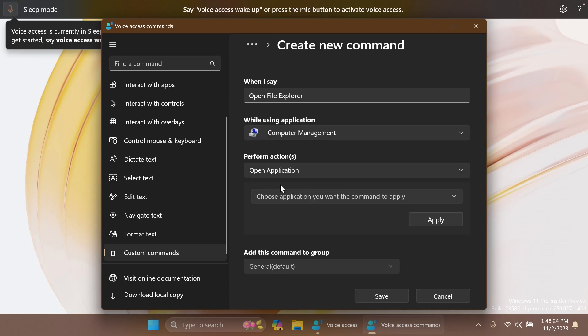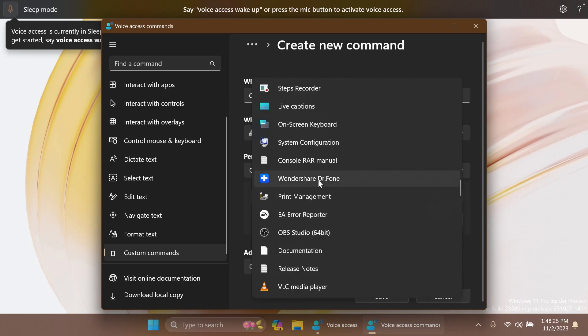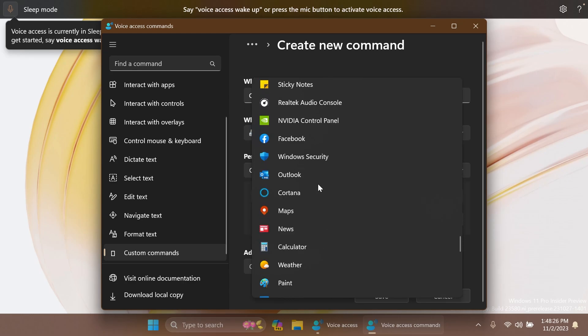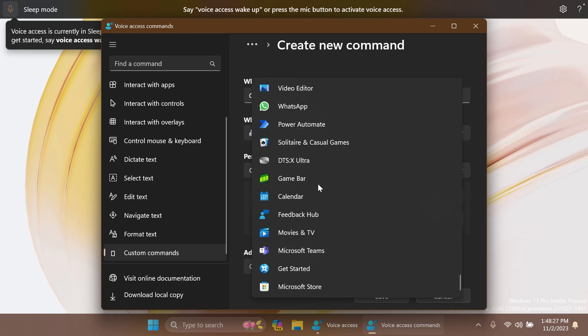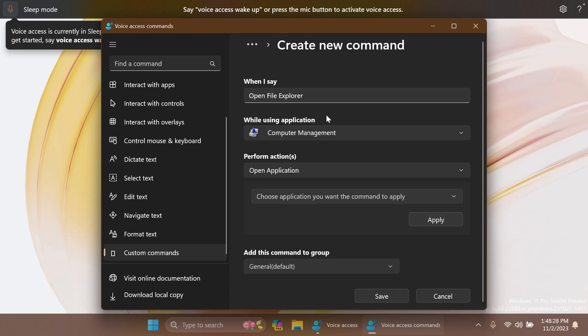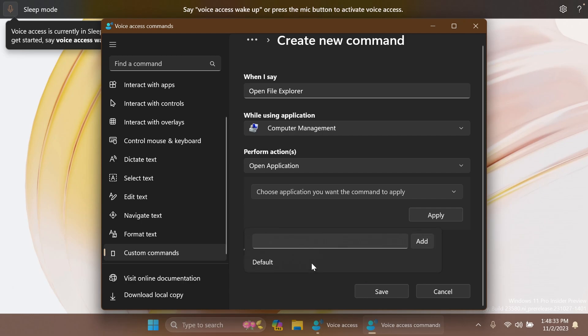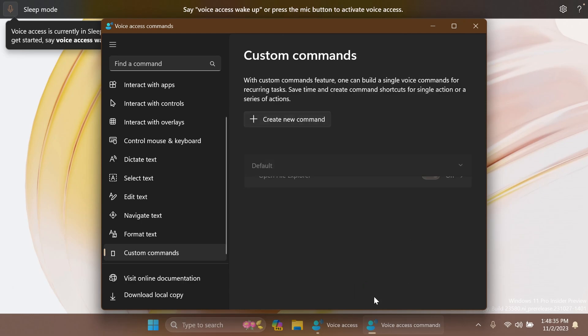Then you have to choose the application that you want Voice Access to open, and then you can also add this command to a group. Click on Save and you should have the new command you can use using Voice Access.